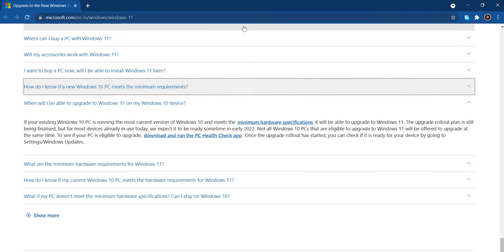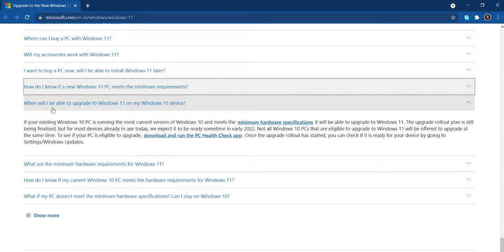Once you are on this link, you'll just have to scroll down until you find 'When will I be able to upgrade to Windows 11 on my Windows 10 device?' and from here you will have to download this PC Health Check app.